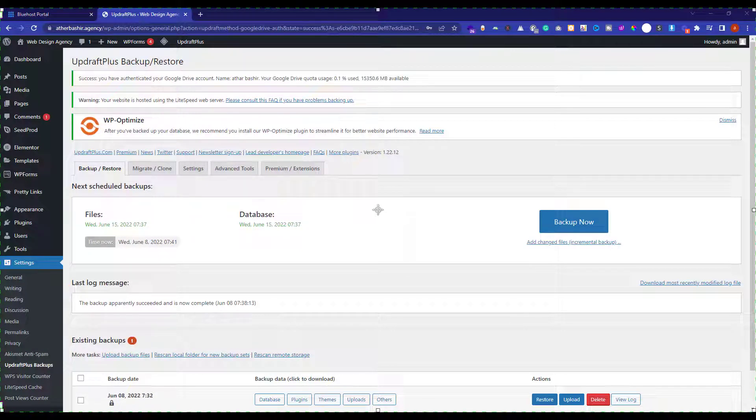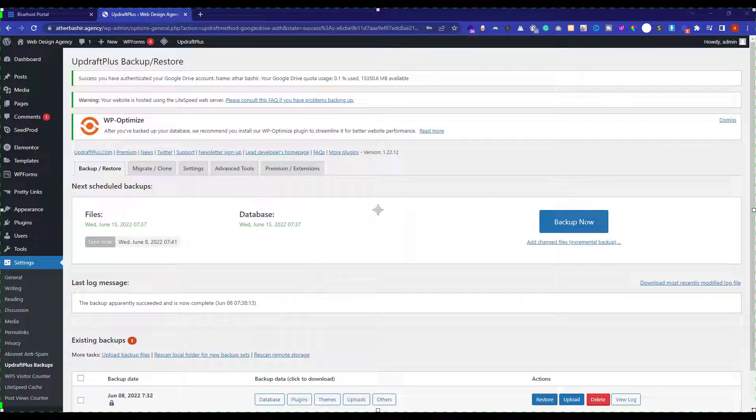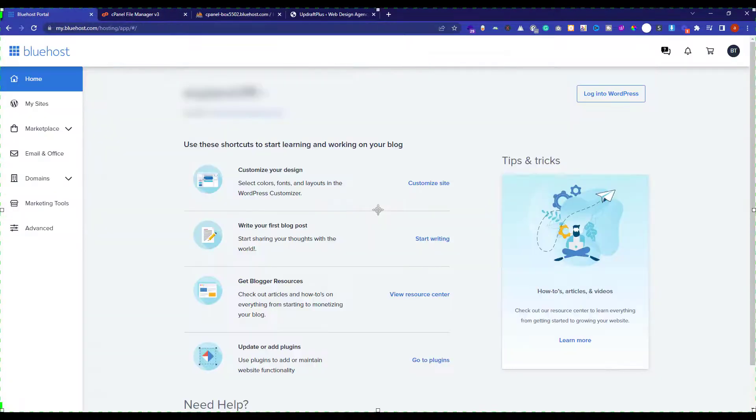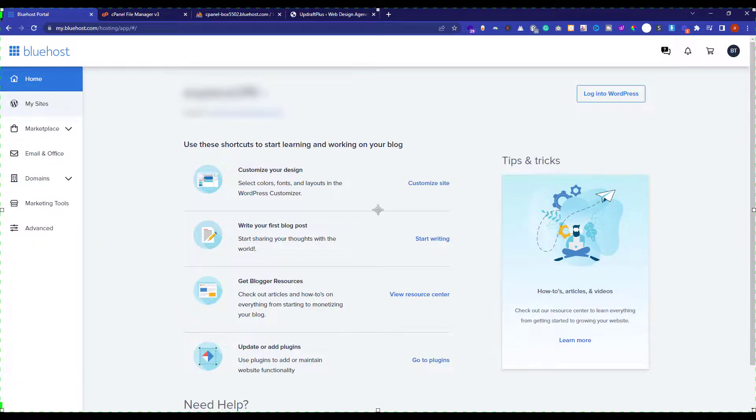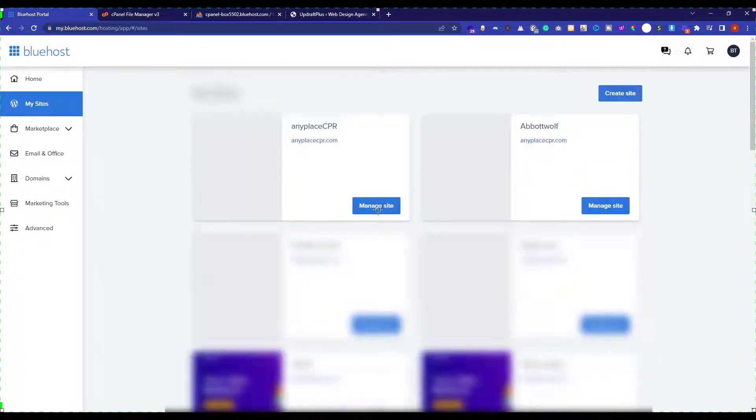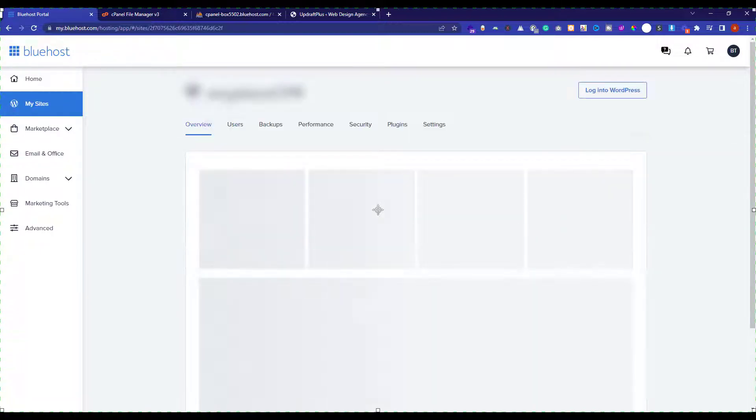So this is how you can take the backup of your Bluehost WordPress website using a free plugin. And now we are going to see how we can take the backups of our WordPress website using the Bluehost provided tools. For this, you need to login to your Bluehost portal. And from the left menu, just click on my sites. And then click on manage site. And now from the top menu, just click on backups.